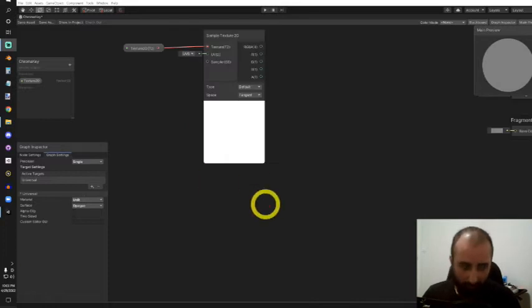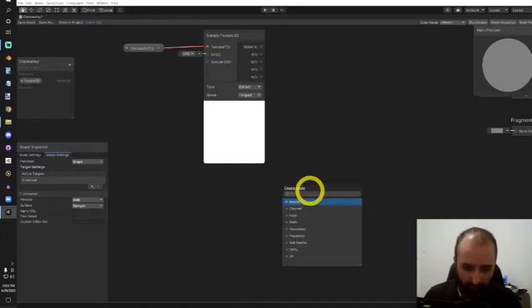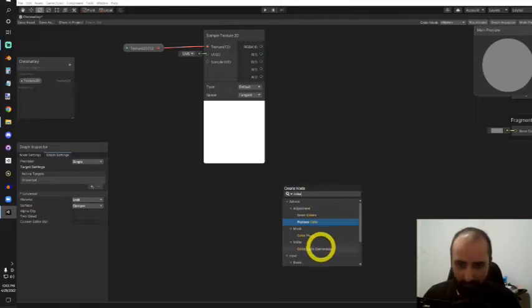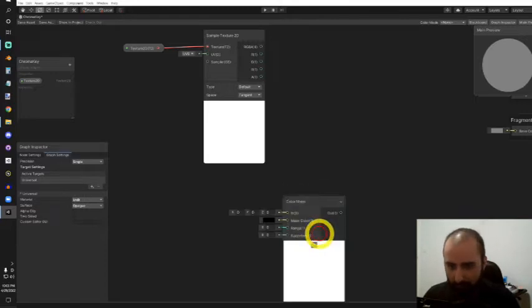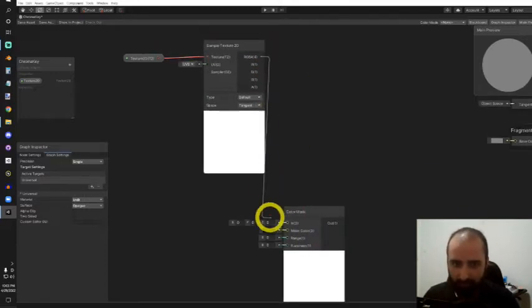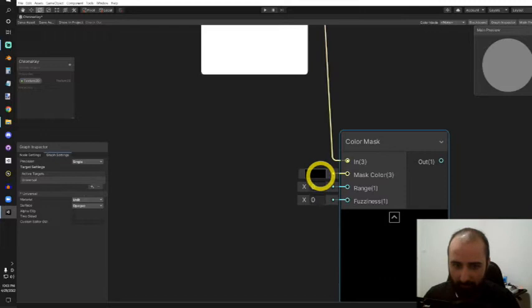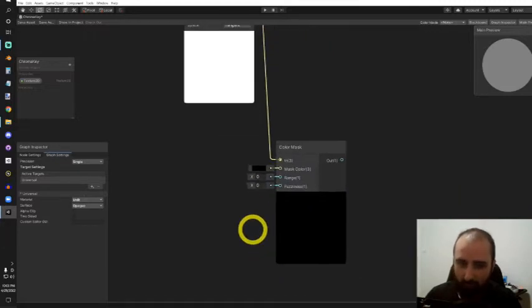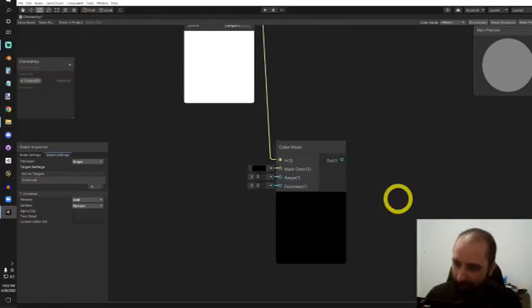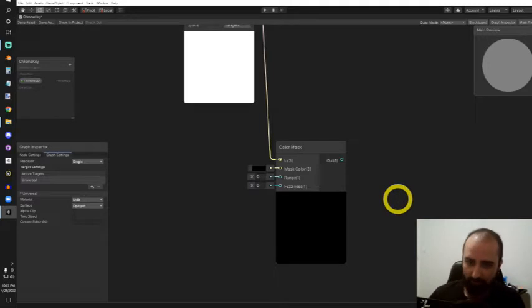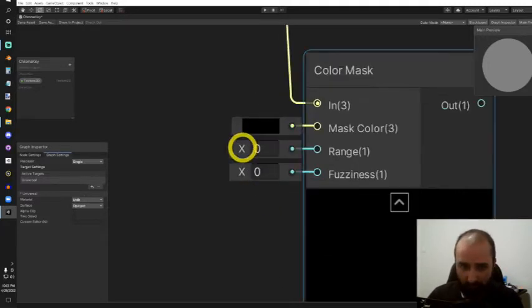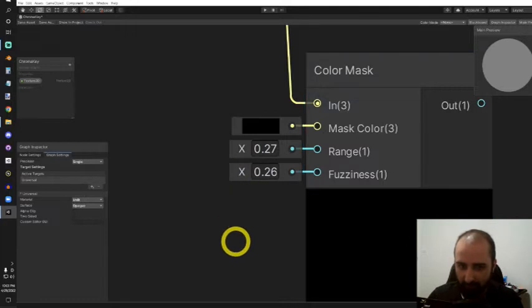The next node I'd like to create is a color mask node. This color mask node can take a texture and pick a color of that texture and make it equal to one on that pixel and everything else equal to zero, with options for some range adjustments and fuzziness in between.